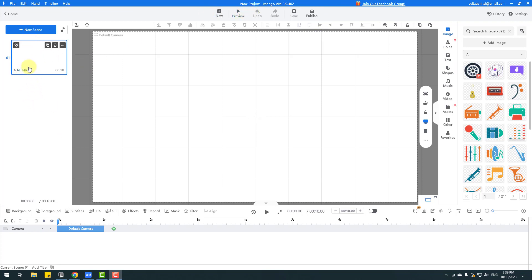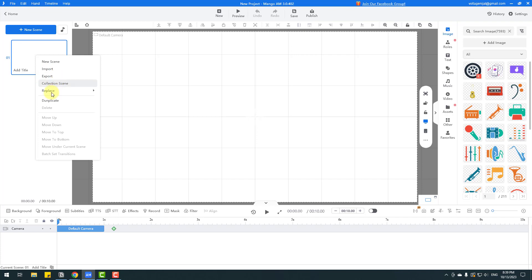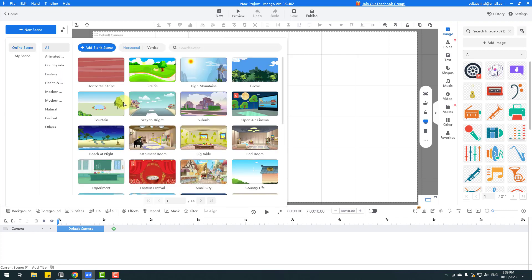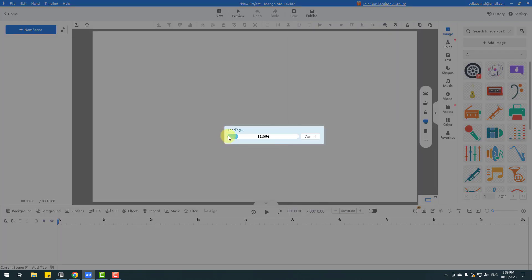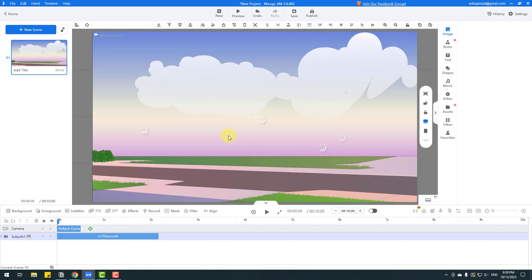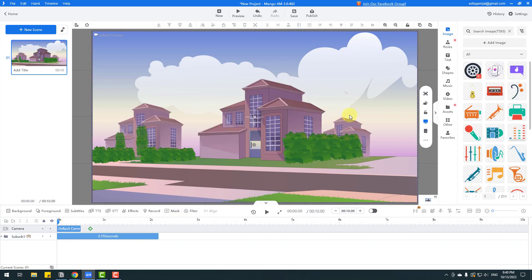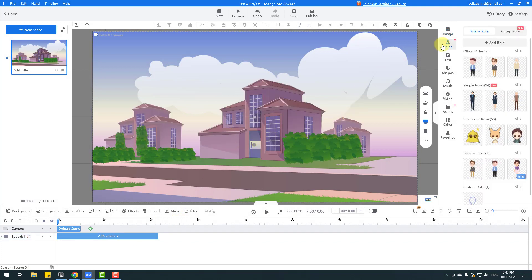First, let's go to Add Title, right-click Replace, and add an official scene. We can add a background scene here. Let's use this image and wait for it to load.